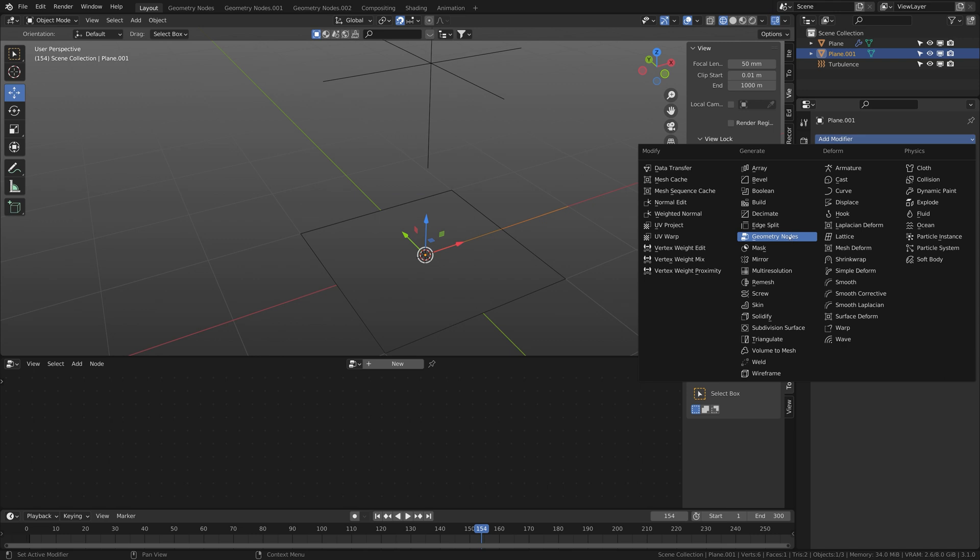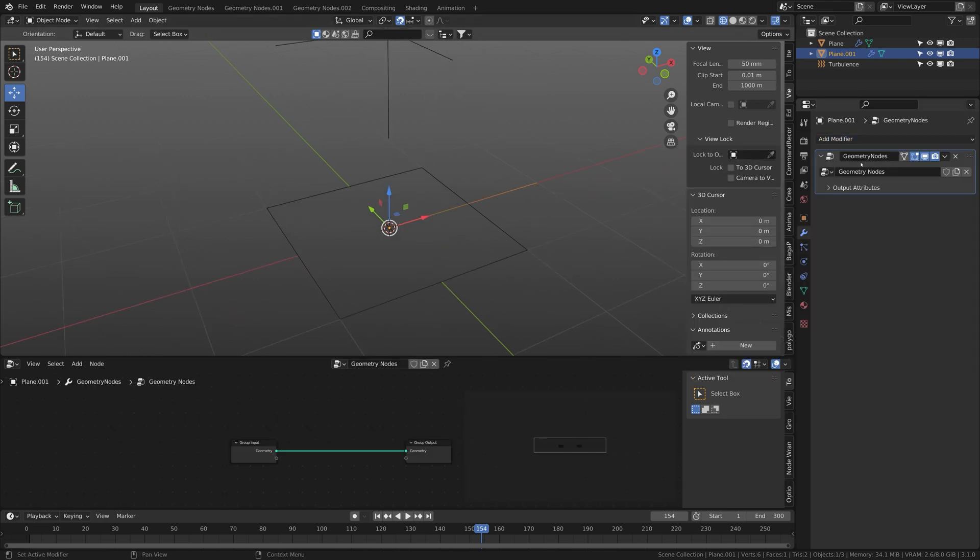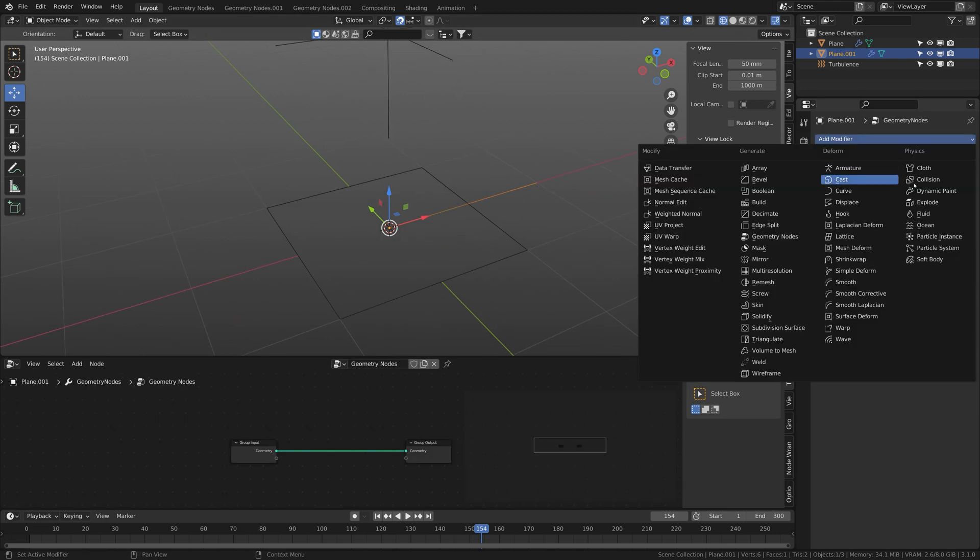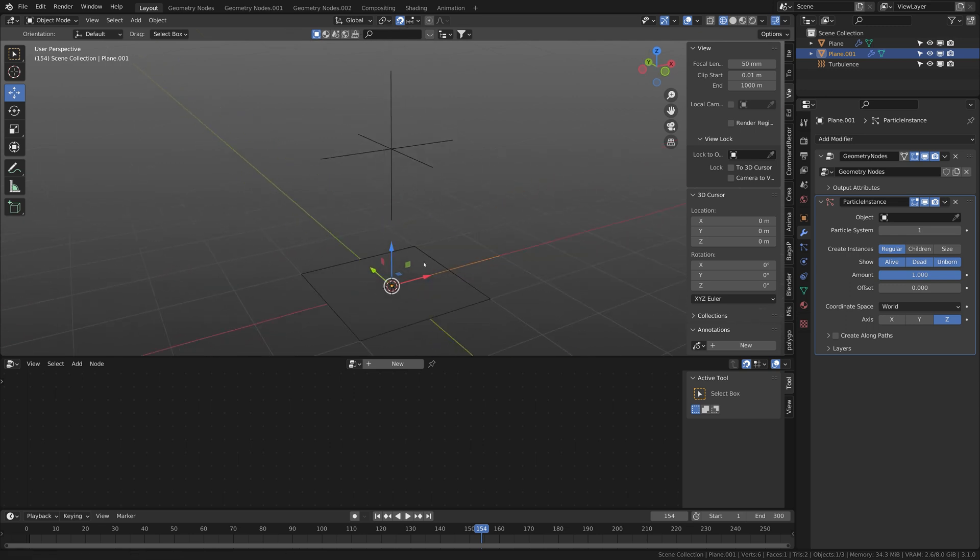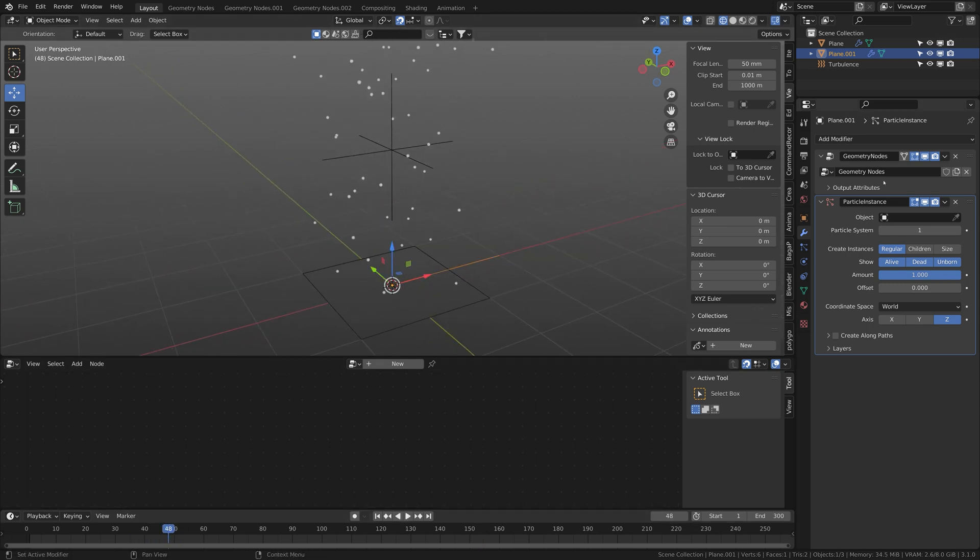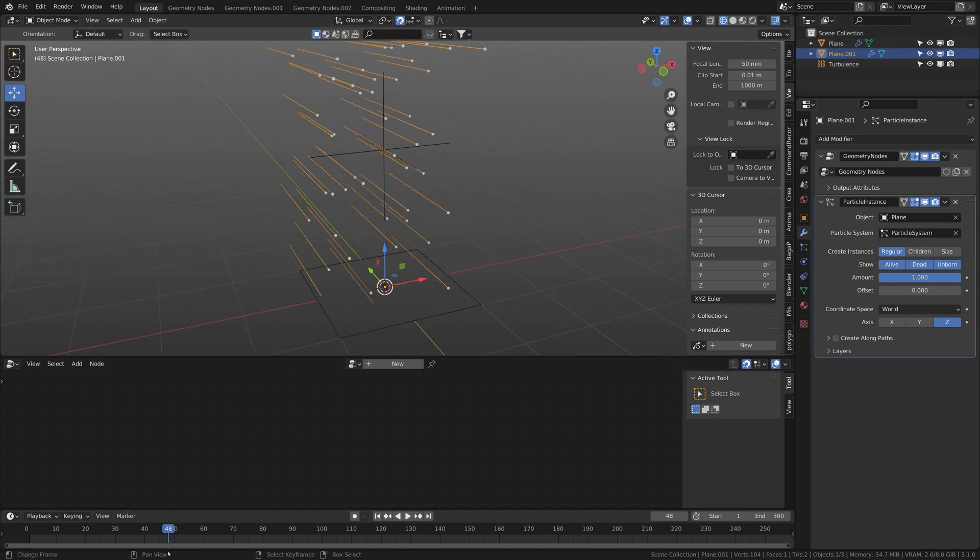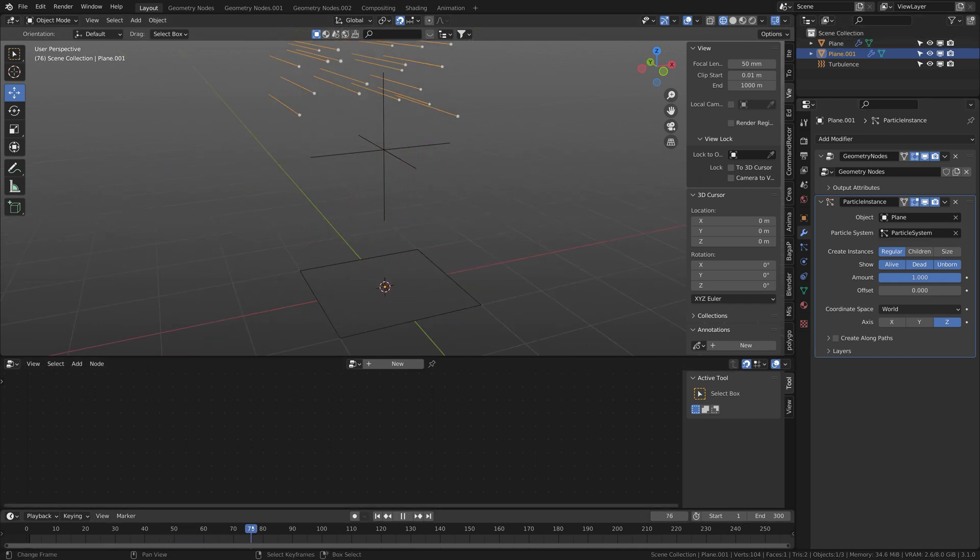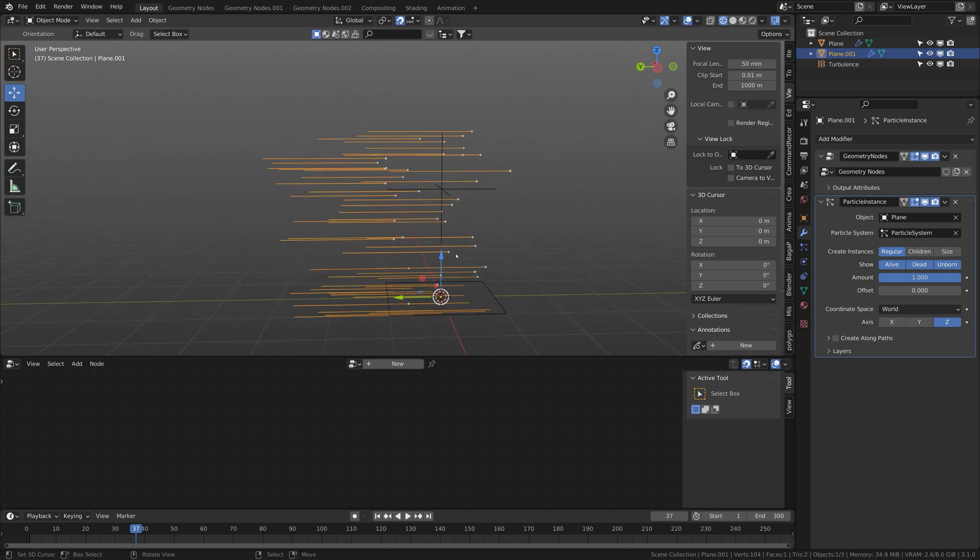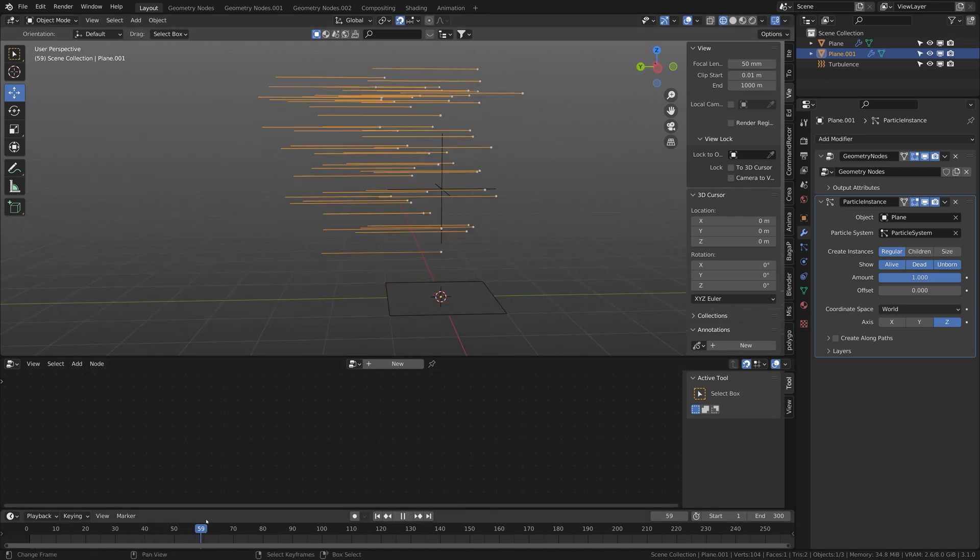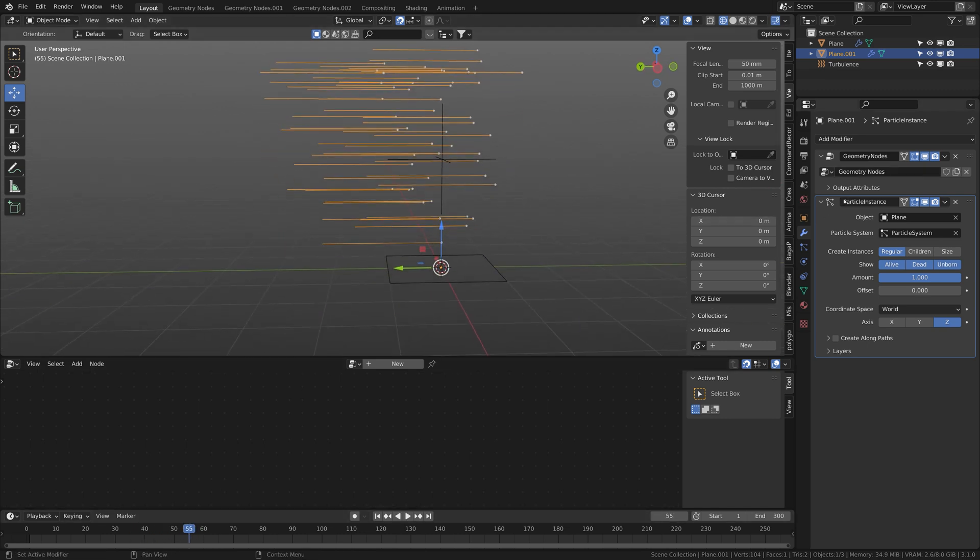Now put in geometry nodes, we will need that later, and put in a particle instance. Now I grab my plane with my particles and as soon as I do that you see our lines are on the particle.